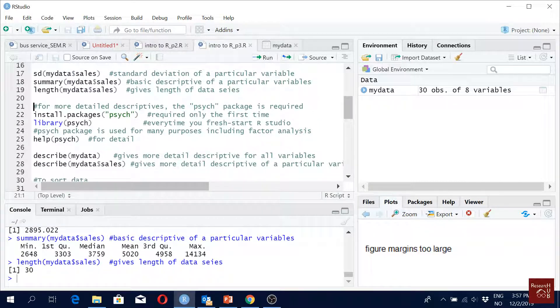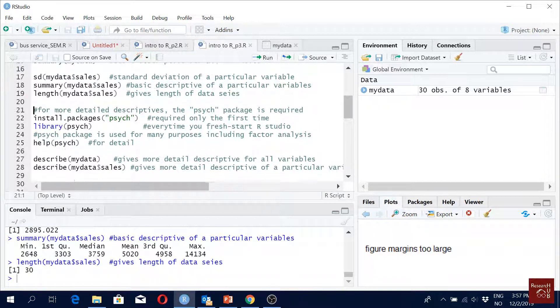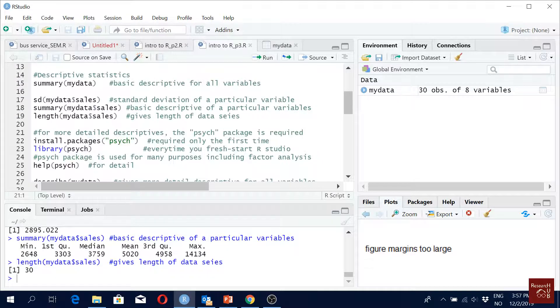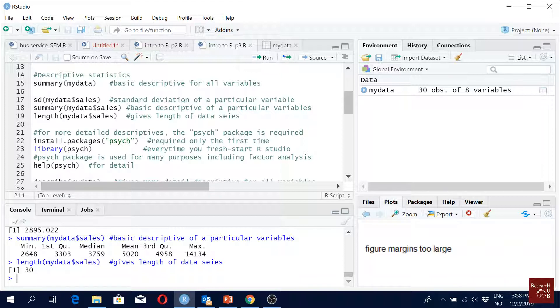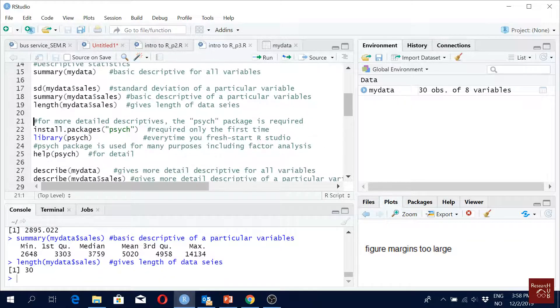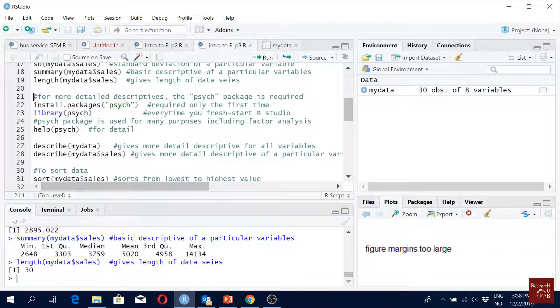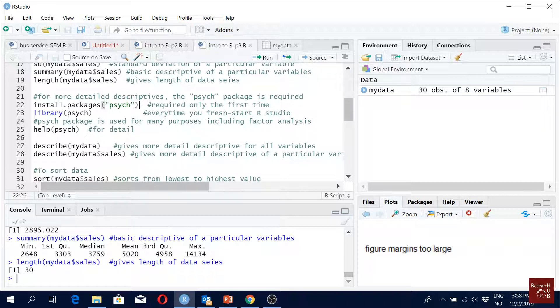So now, as we said earlier, when we use the by-default command 'summary', we don't get standard deviation, kurtosis, skewness - those kinds of information. But we may be interested in those as well. So we will use this package called 'psych'. If you have installed it you don't have to do it again. If you have not, just run the installation command.